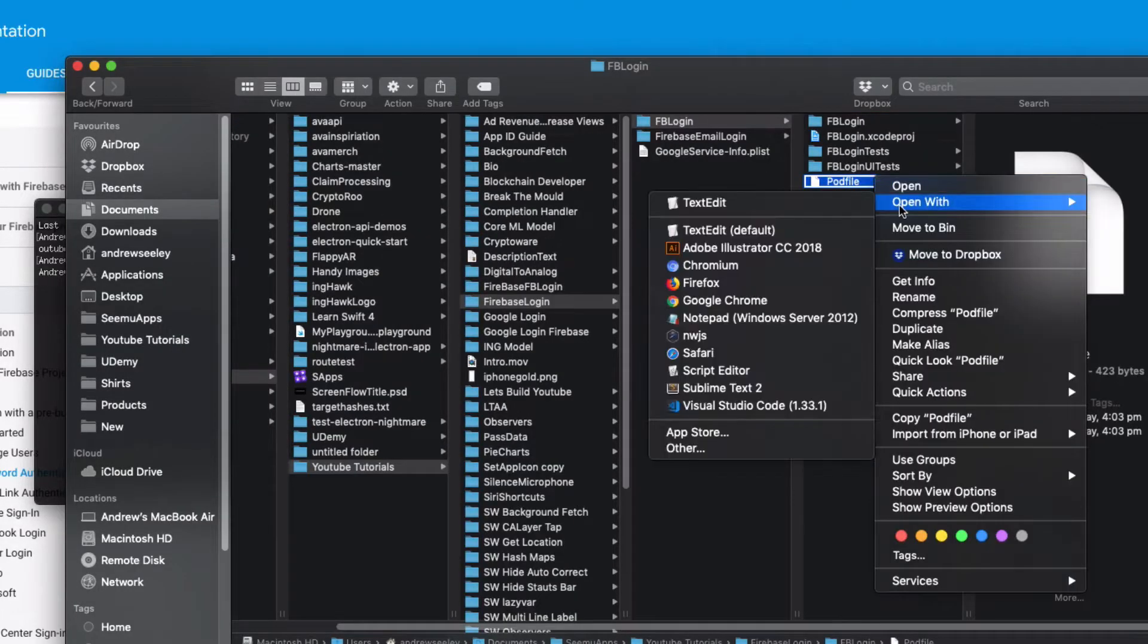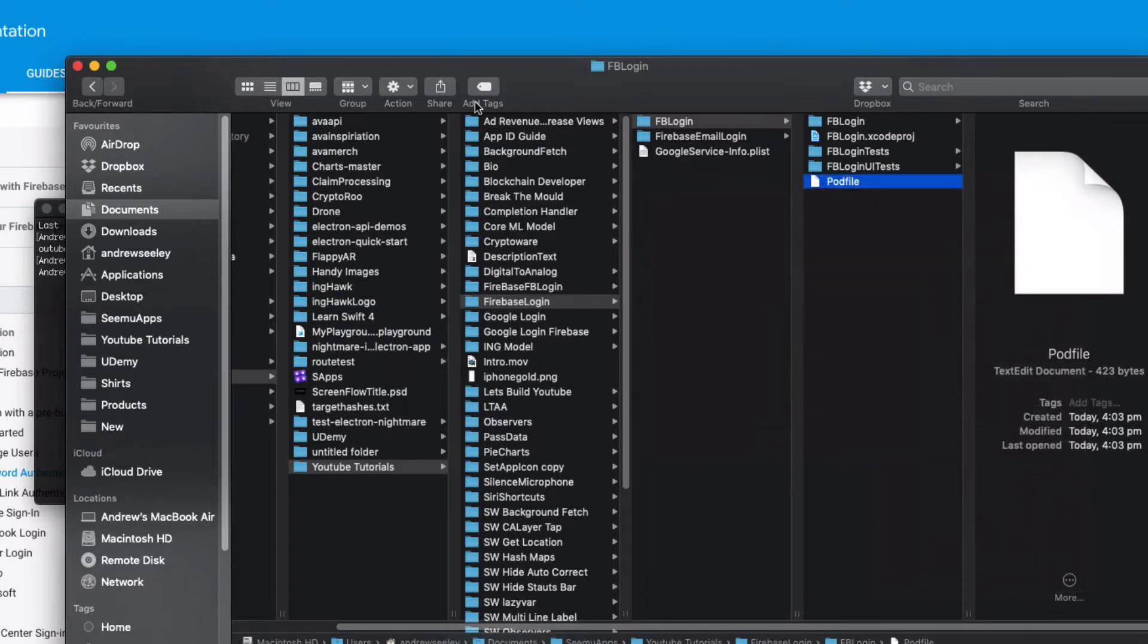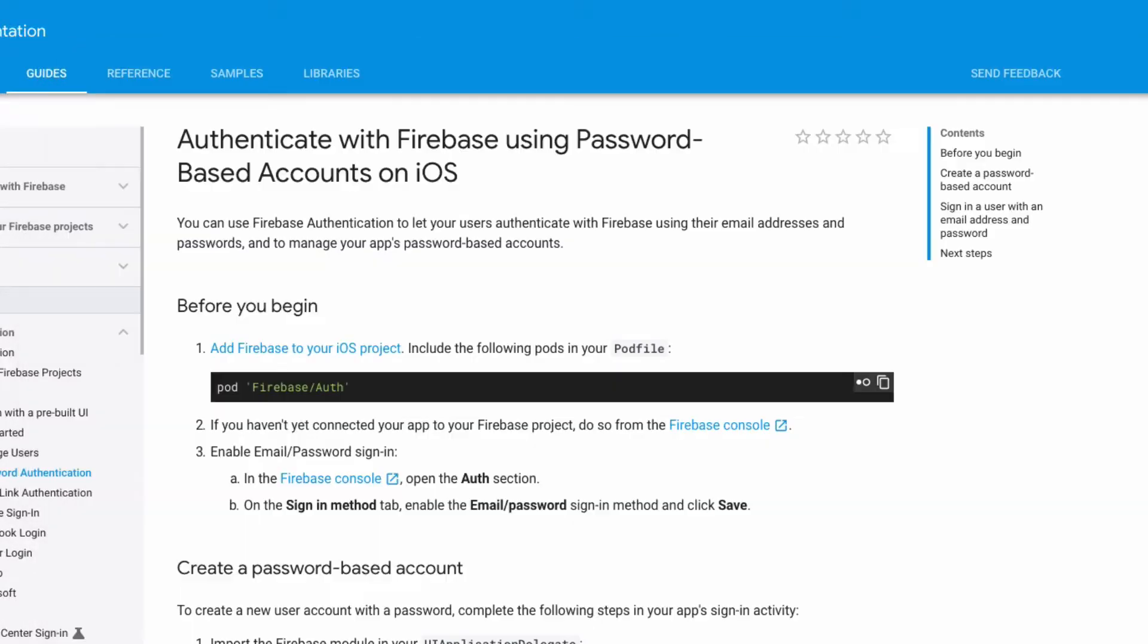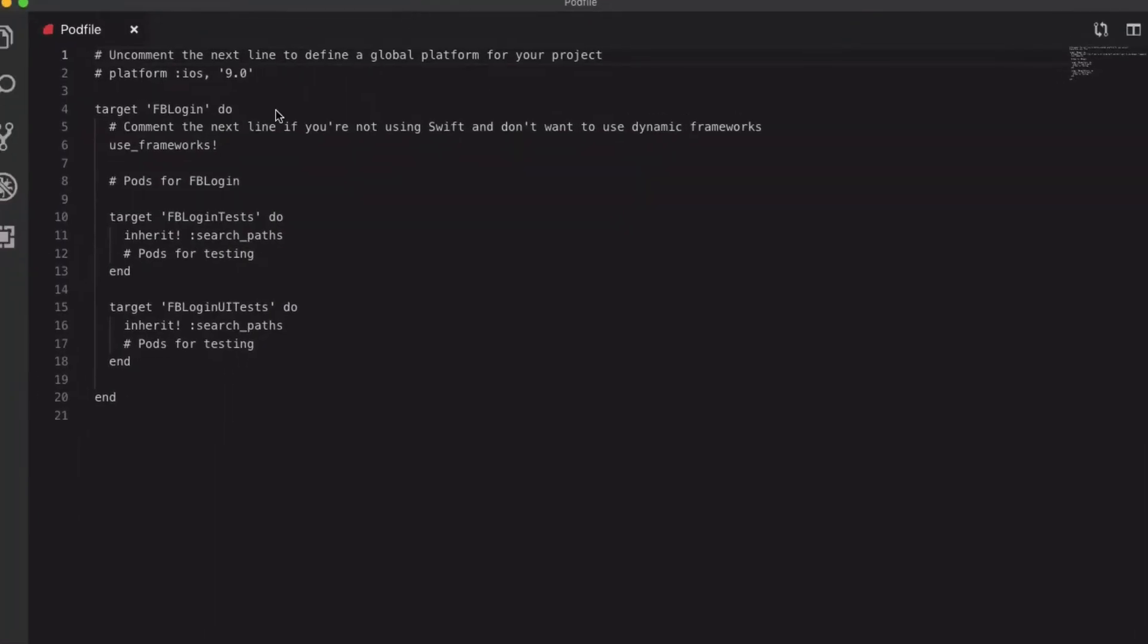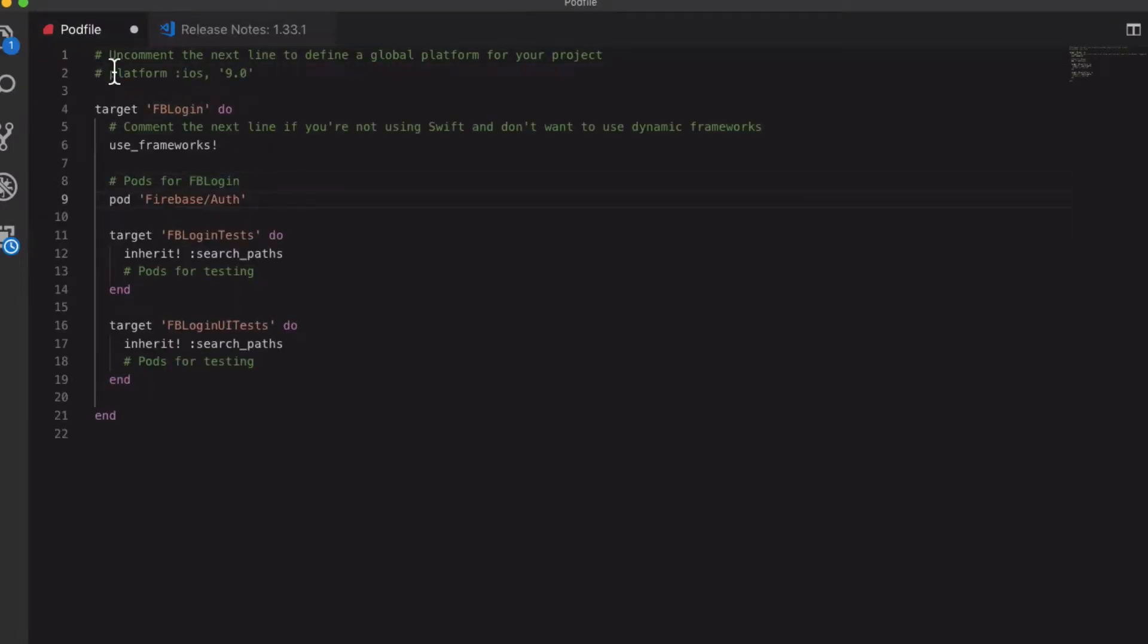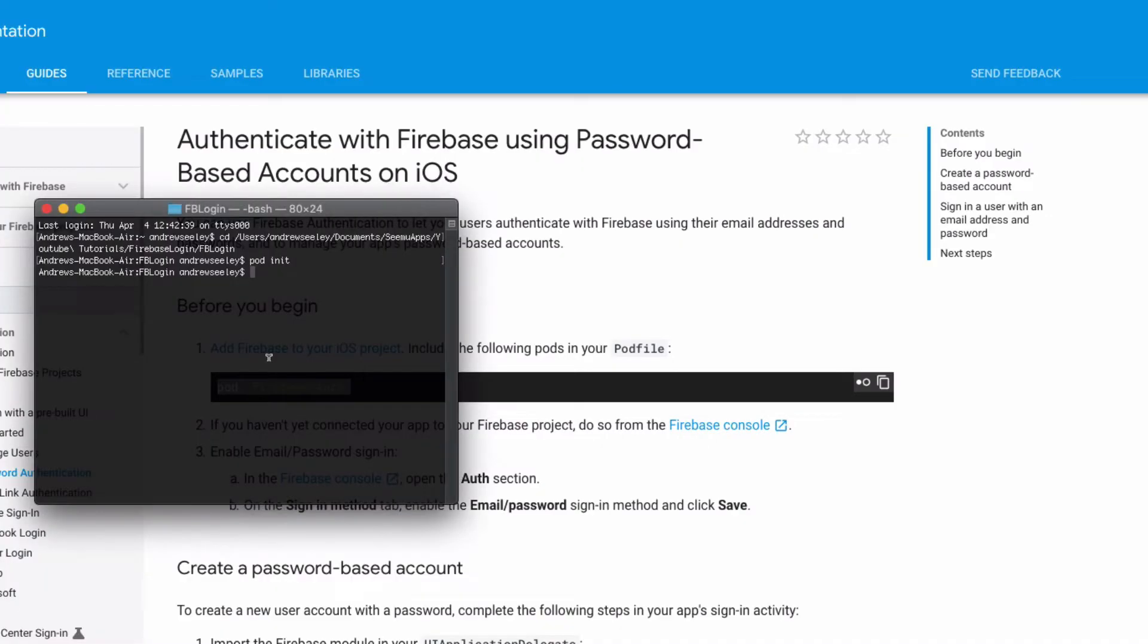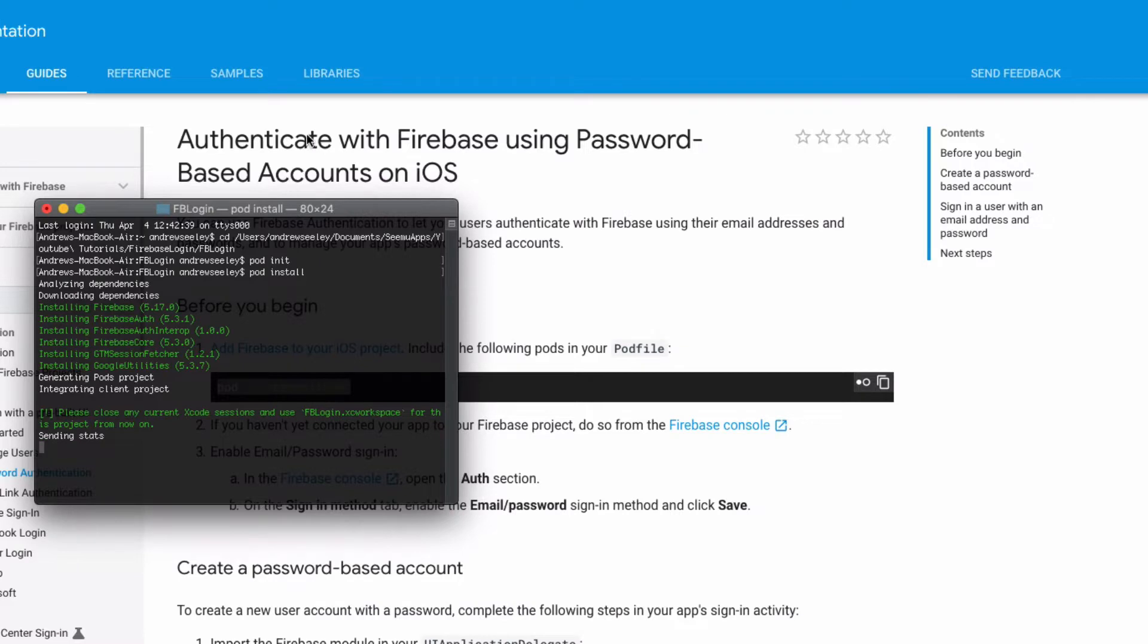Then open up that pod file with your favorite text editor and what we need to do is copy this pod Firebase auth. Then simply add it to our pod file, save that, head on over back to our terminal and type in pod install to actually set up our CocoaPods Firebase authentication. Then once that's set up we'll head into our app.